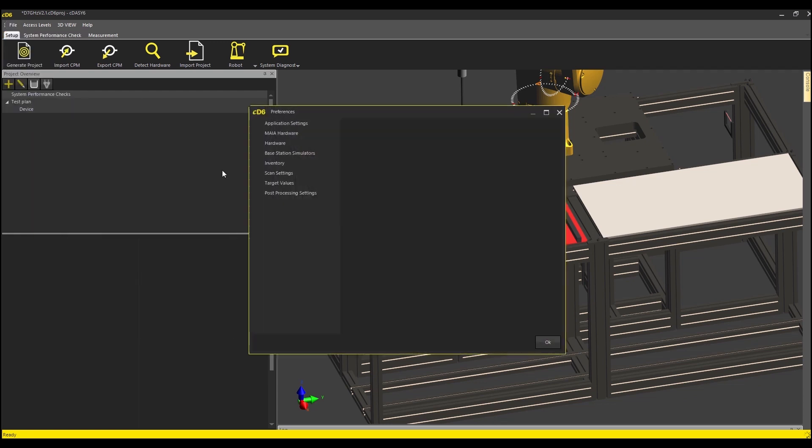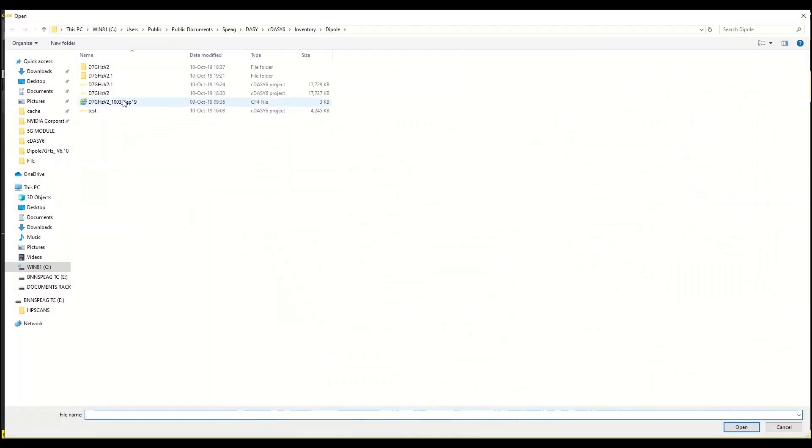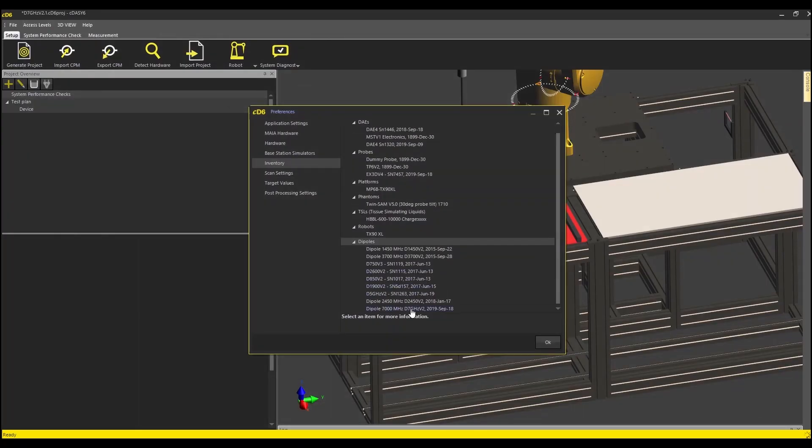First, I import the dipole calibration files which are delivered with the calibration certificates into the inventory.